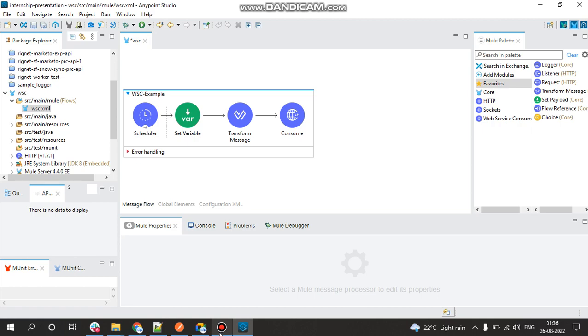So before we begin, the Anypoint connector for Web Service Consumer consumes a SOAP web service from a Mule application to acquire data from an external source.